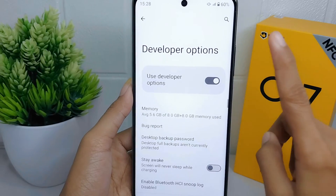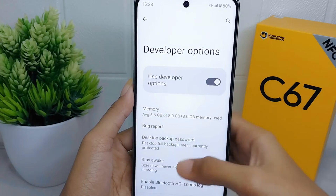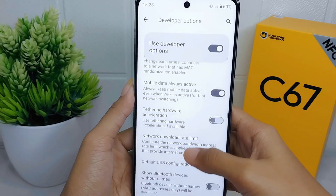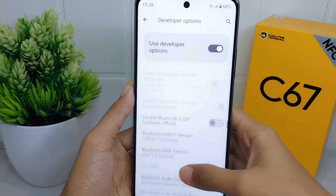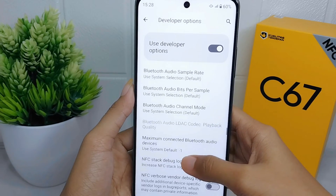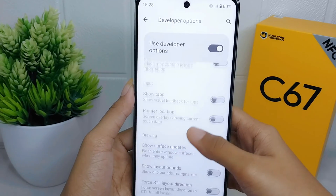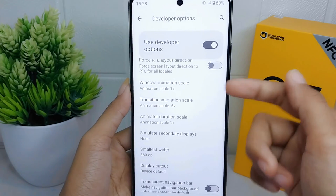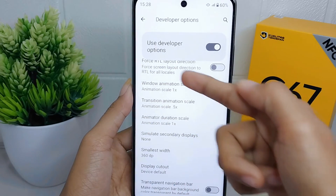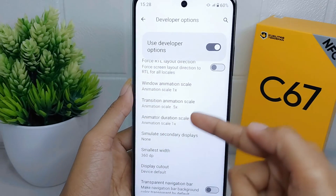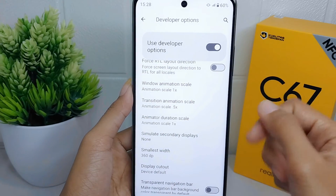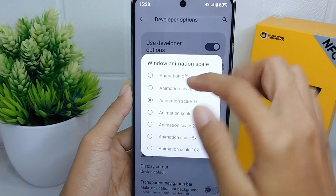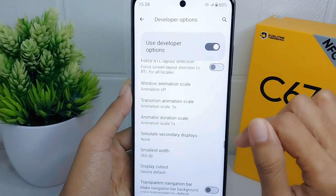In this page, scroll down until you find the Window Animation Scale, Transition Animation Scale, and Animator Duration Scale settings. Set all of these scale settings to Off mode.